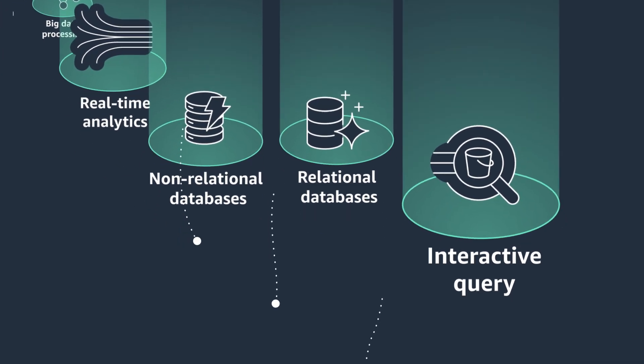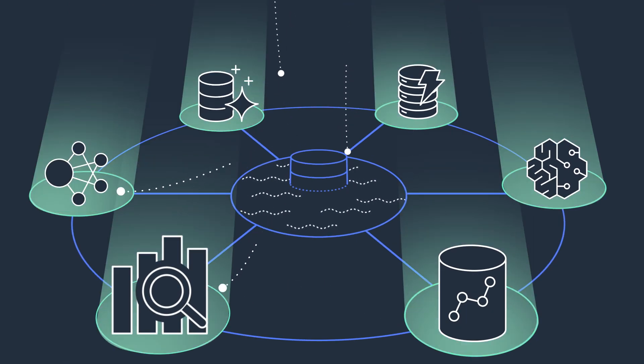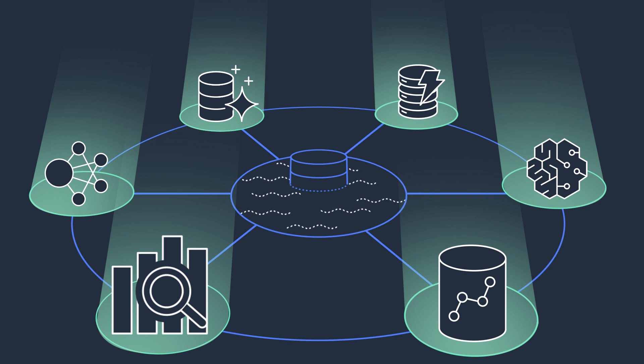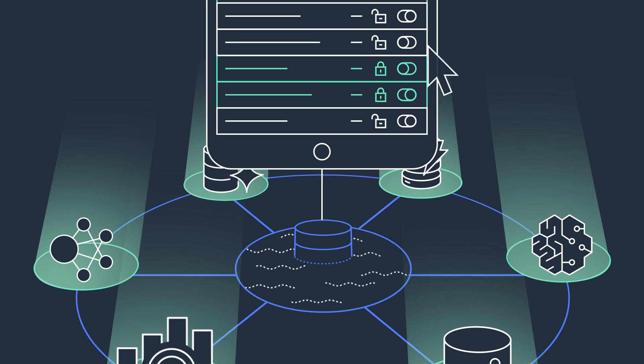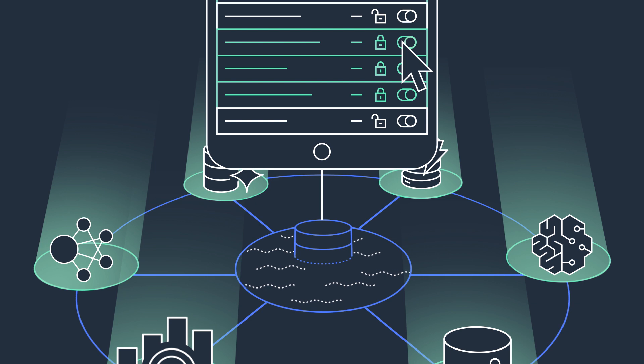AWS also allows you to easily move data between the data lakes and purpose-built data services, enabling easy data access wherever it's needed. With all these features, governance is easier too. You can enforce access controls from a single place for all services.